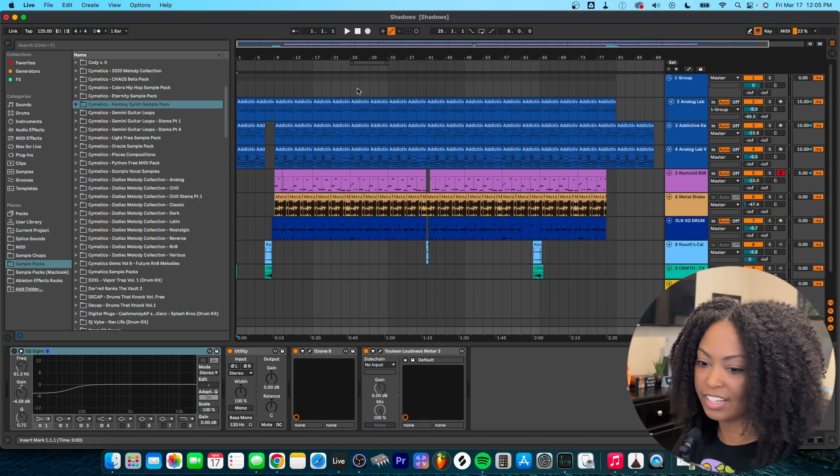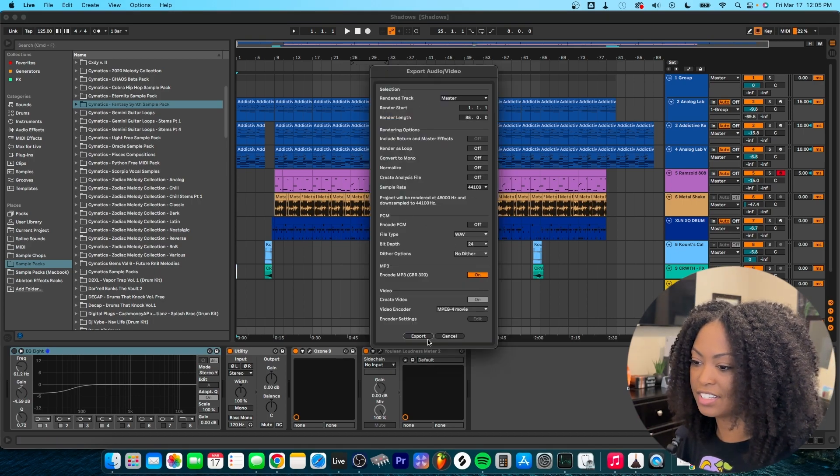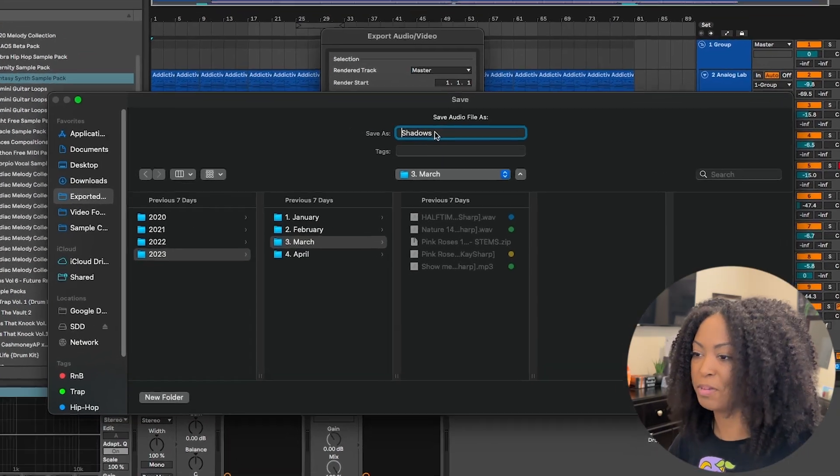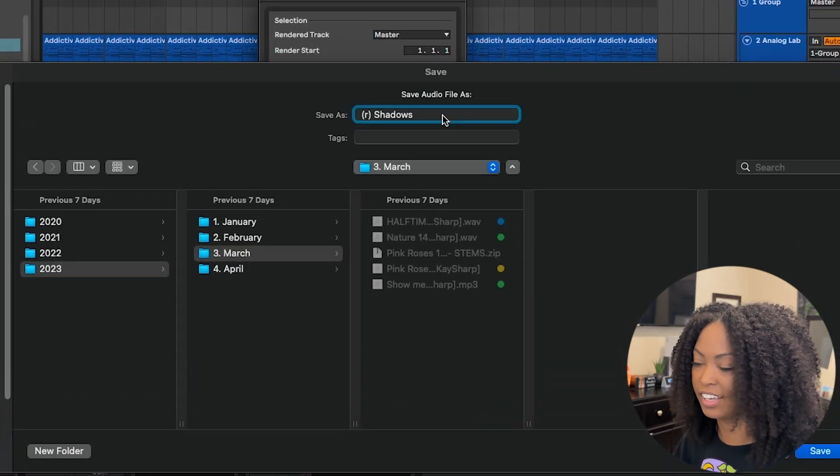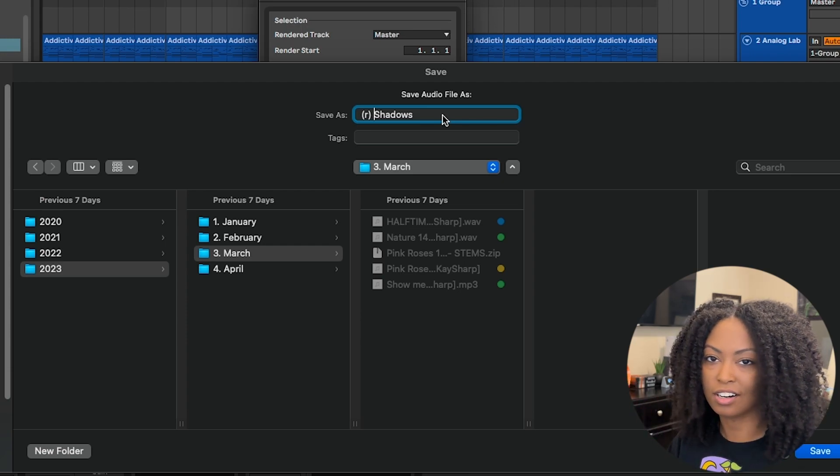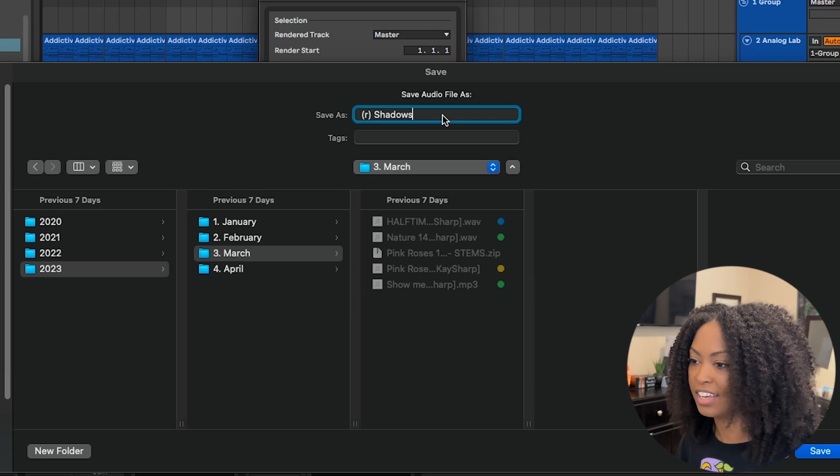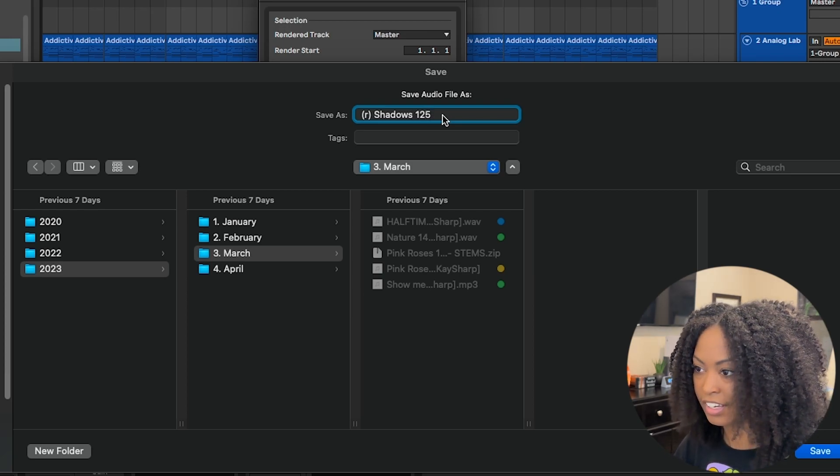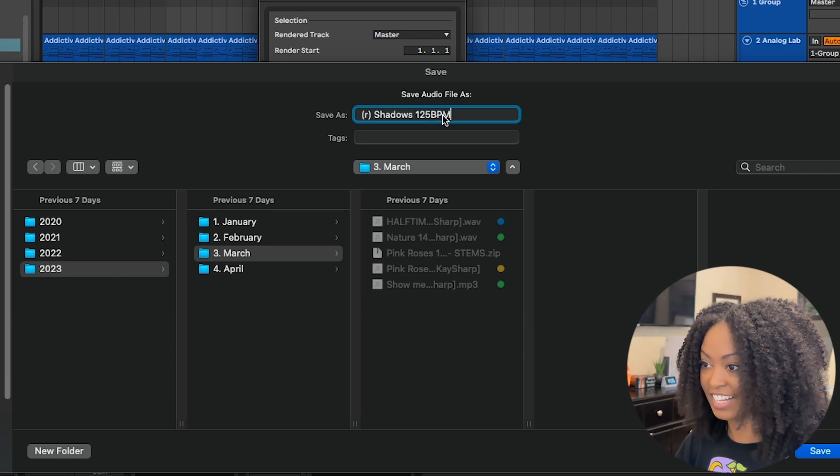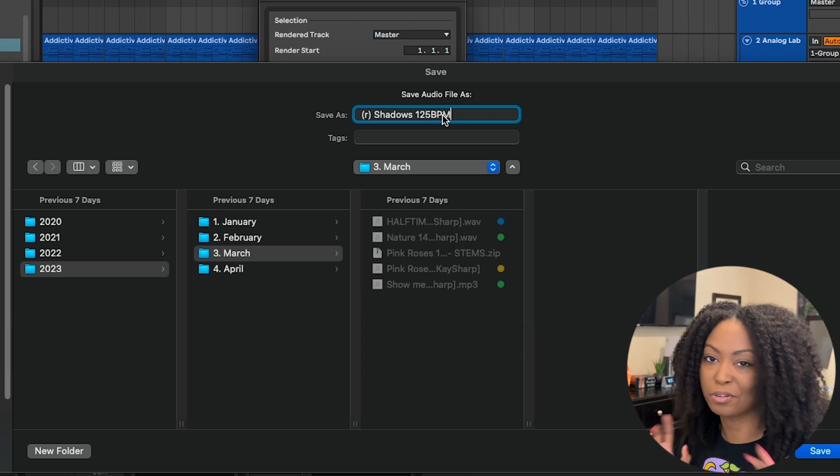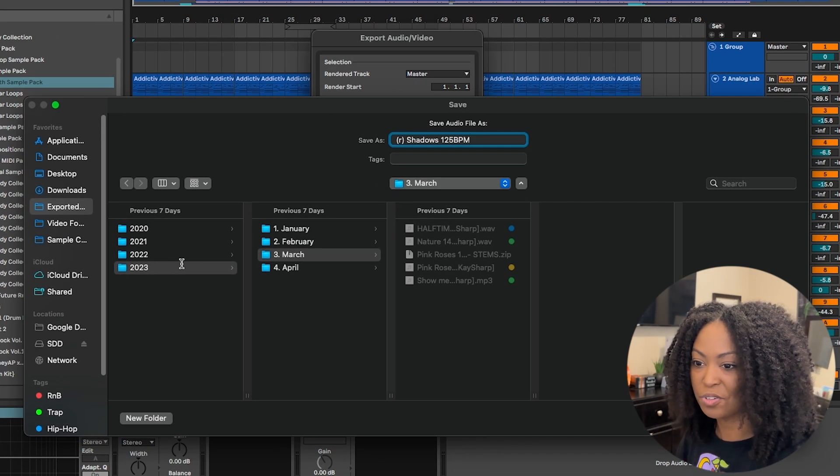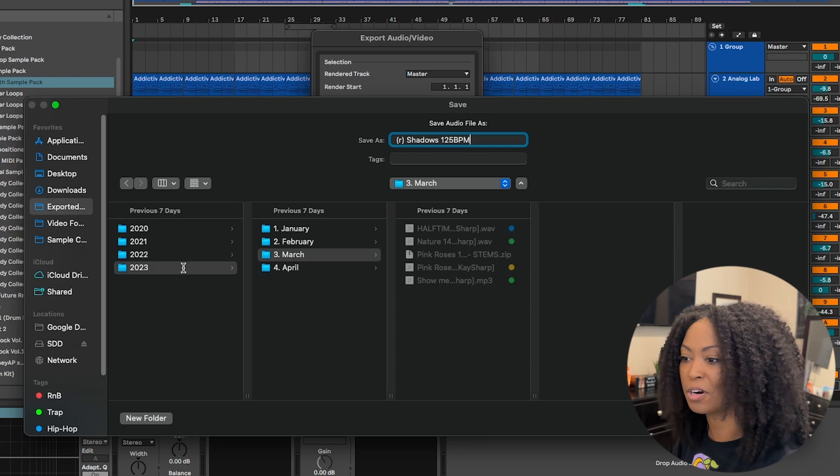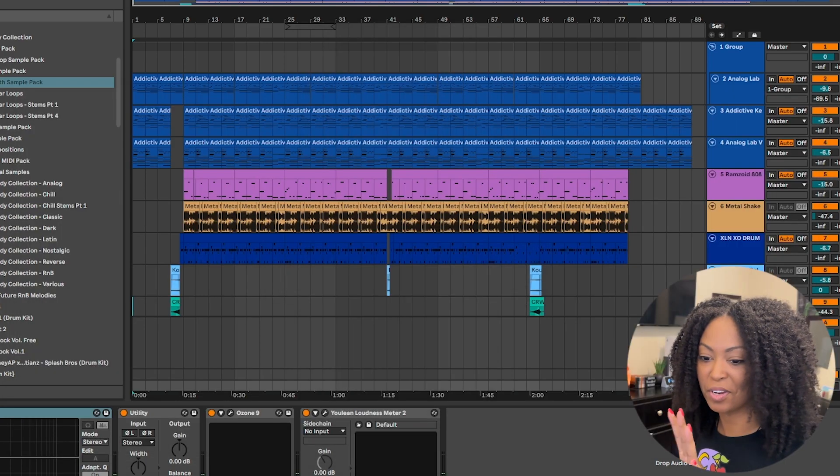So here's my beat, and I want to go and export it. I get all my settings ready and then I press export, and then the special character comes into play. I would say, okay, this is an R&B beat. I'm going to put R in parentheses because R, R&B. Then the name of the beat is Shadows, and then I also want to put the BPM. Remember how I said I wanted to put Produced By? I would save this to my exported beats, 2023, March folder.